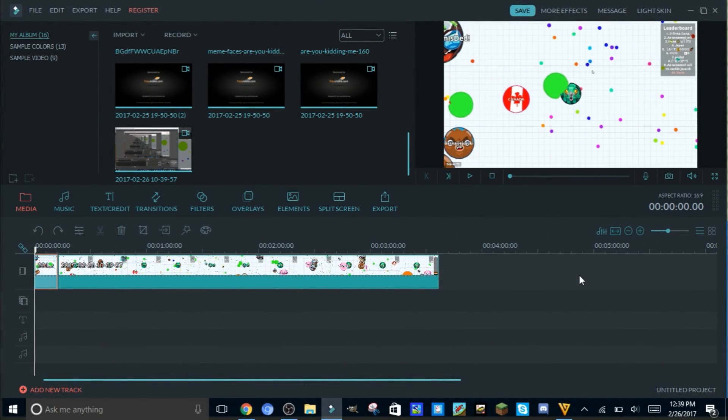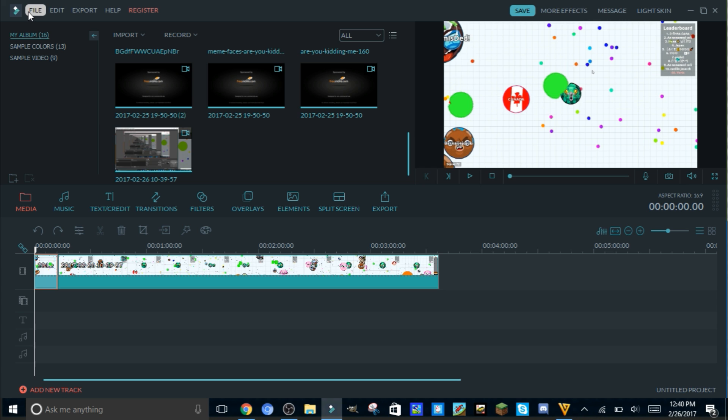Hello guys, today I'm gonna show you a problem that I have been having but I fixed. It's how to fix lag in this editor called Filmora. Filmora is a very good editor, it's very simple and it allows you to make really good videos.